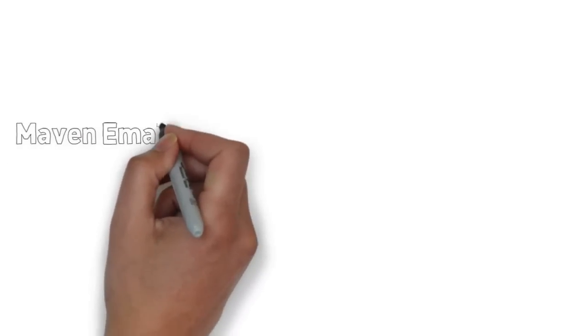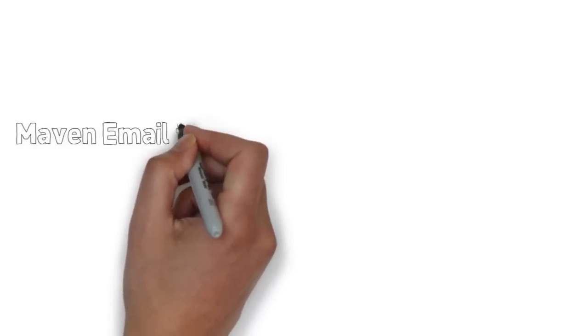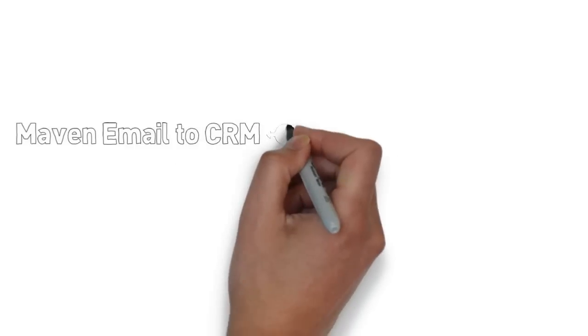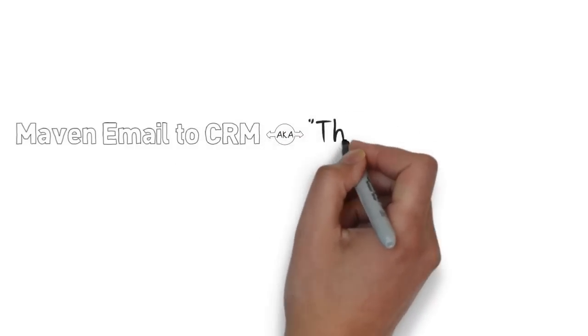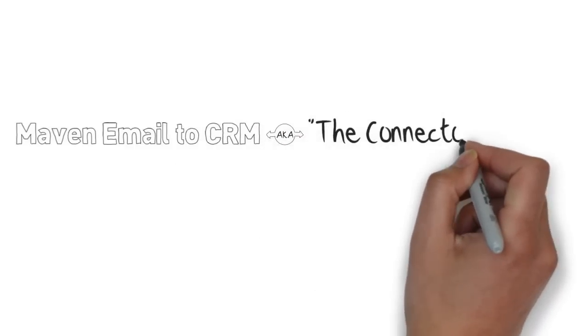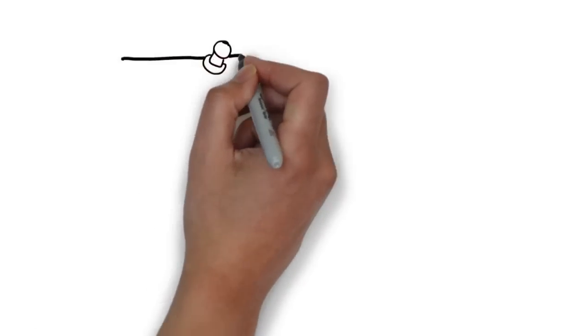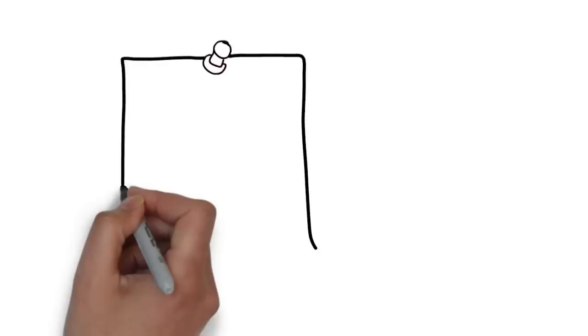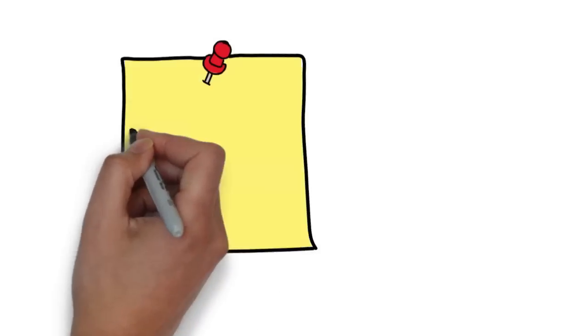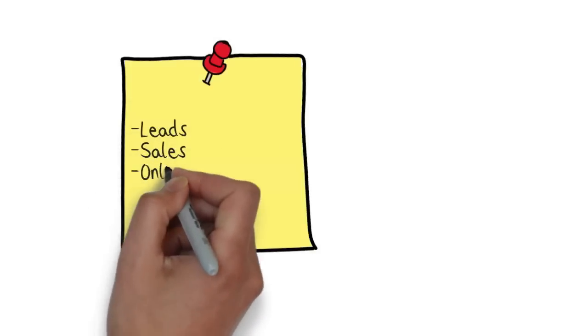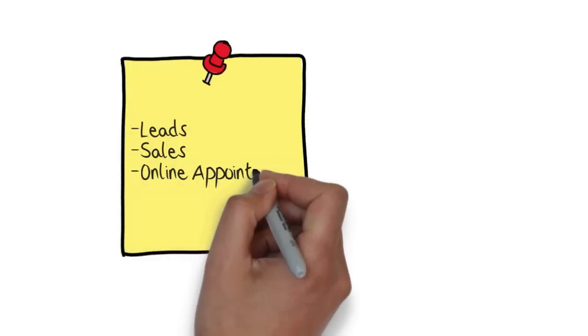It's called Maven Email to CRM. This plugin, recently dubbed the Connector King by Infusionsoft's own Brett Farr, is so incredibly flexible, it gives Barbie a run for her money. Seriously though, from leads to sales transactions to online appointments, it does it all.